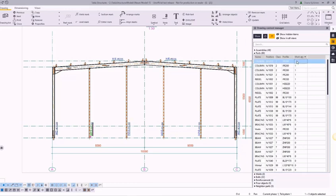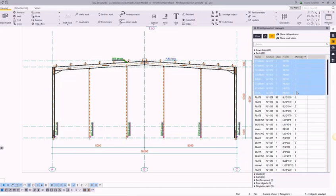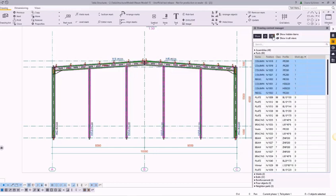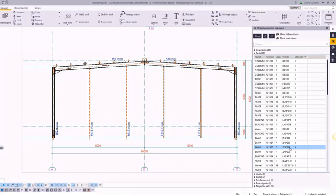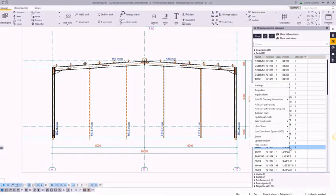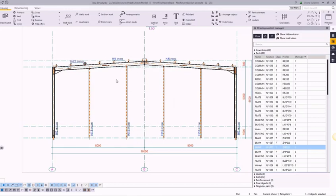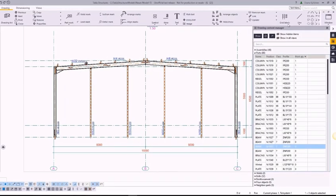For example, when new objects appear on an already existing drawing, you can easily find them by sorting by marks quantity — they would have zero marks. Through the Drawing Content Manager, you can add, modify, or delete several markups simultaneously through the contextual menu.